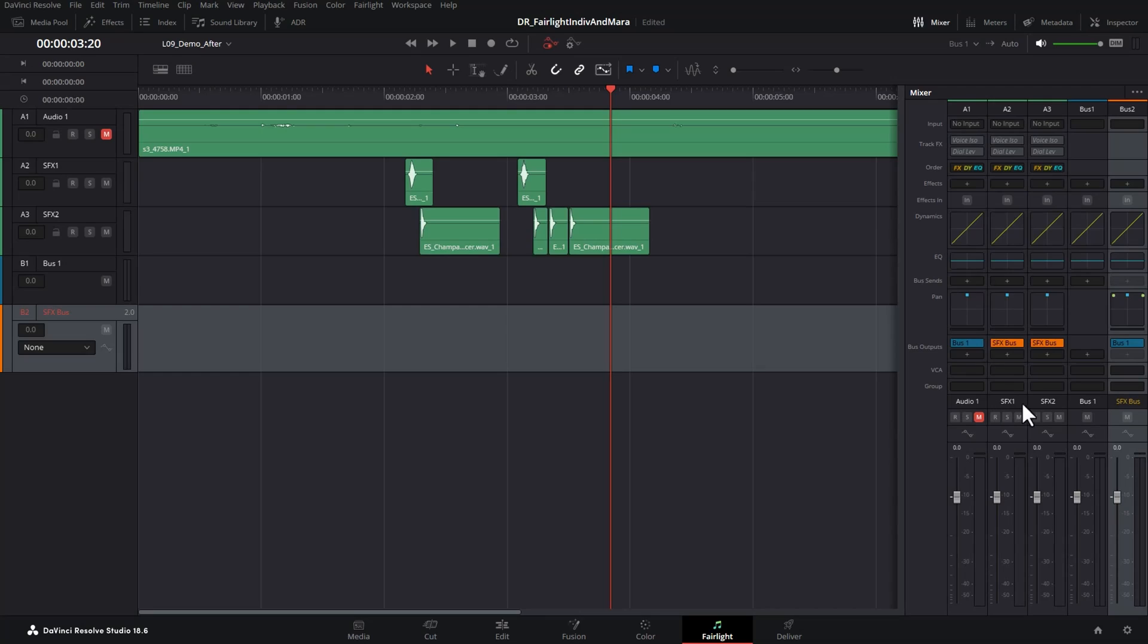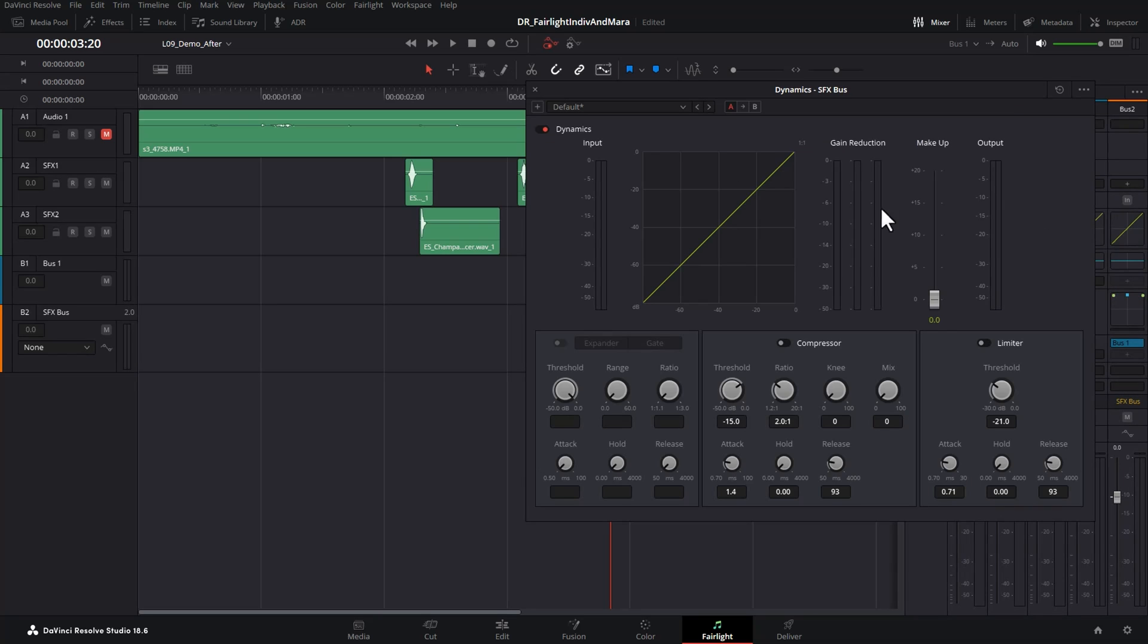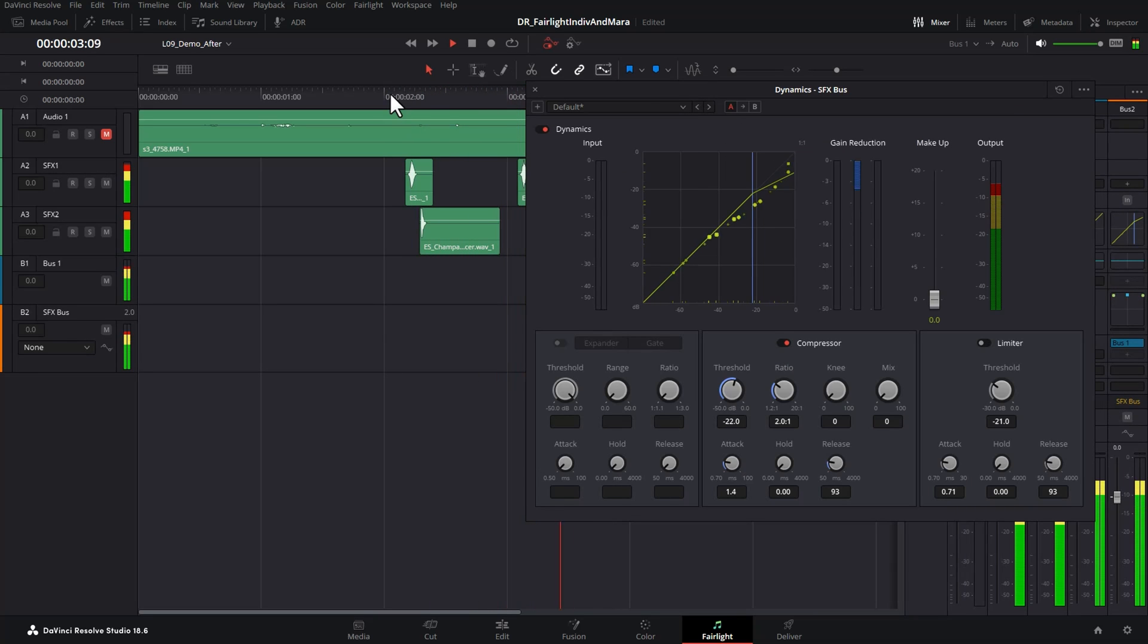Because the sound effects are all being routed to this single bus, we could go and affect all sound effects, for example by adding a compressor to further help control the volume of all sound effects.